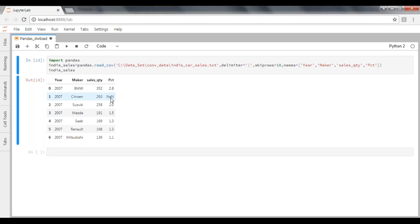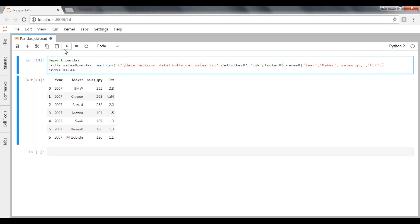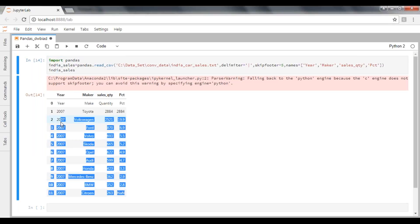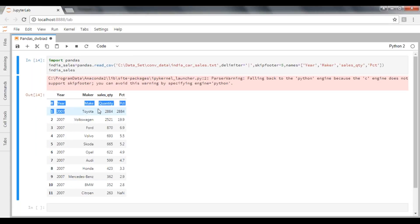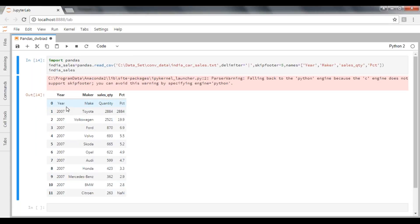Now, how to skip footer rows? Same thing. Instead of skipping 10 rows over here, I'm trying to pass my skip footer rows. So it will skip the records from bottom up to five records. See here, it just skipped all the five records from the bottom side.